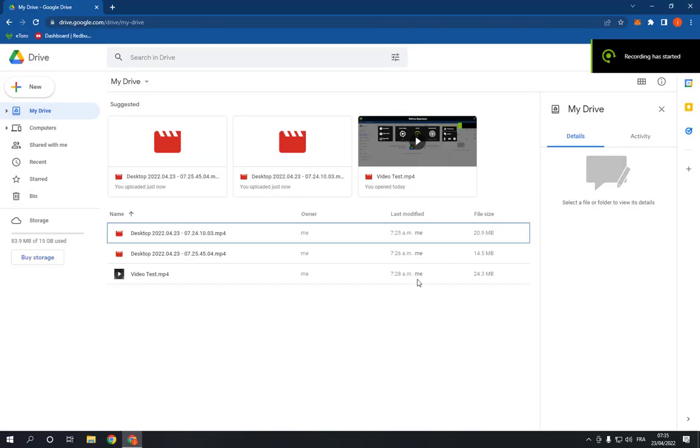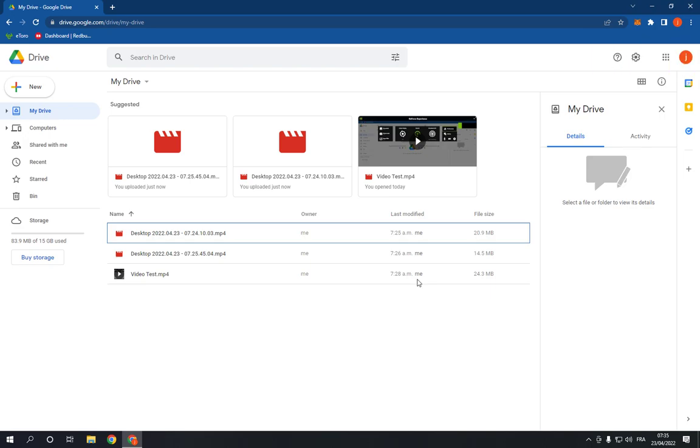How to create a folder on Google Drive. Hello guys, in today's video I'm going to show you how to create a folder on Google Drive, easy and fast. All you have to do is go to Google Drive.